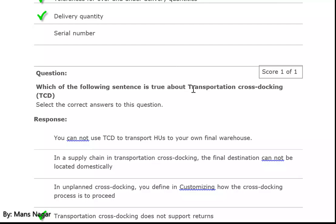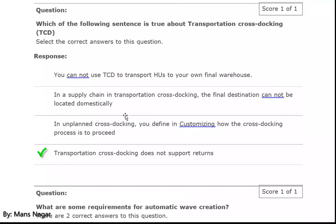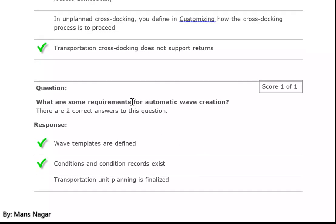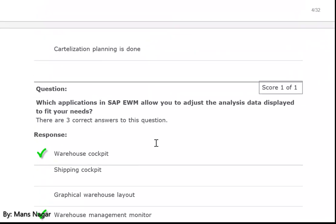Which of the following sentences is true about transportation cross-docking (TCD)? Transportation cross-docking does not support returns. What are some requirements of automatic wave creation? Wave template and defined conditions and condition recording systems.